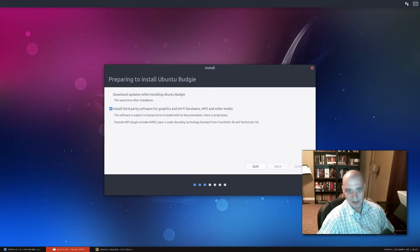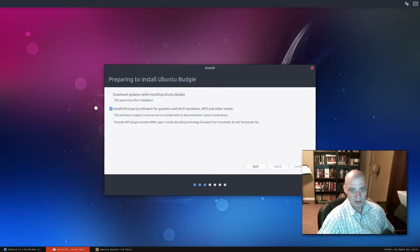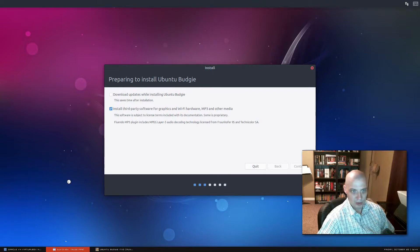I think 99% of Linux users want those third-party drivers and codecs. So tick that on, guys. Then click continue. Well, I say tick that on. If you're Richard Stallman, you probably are not ticking that on. Of course, if you're Richard Stallman, you're probably not using Ubuntu either.